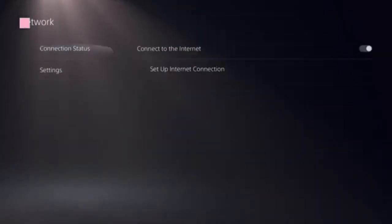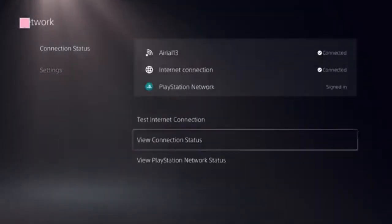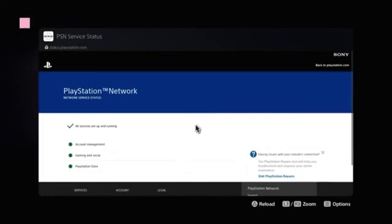Now you need to look at this option: View PlayStation Network status. Click on that — you will see a green checkbox and a green dot present in front of PlayStation Store.